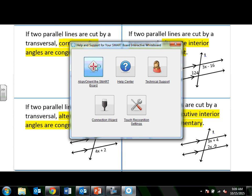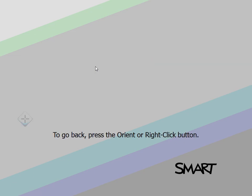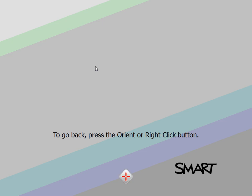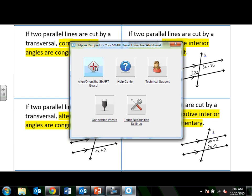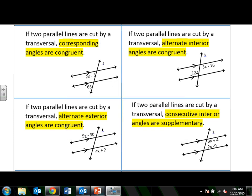Likewise, if two parallel lines are cut by a transversal, then the alternate interior angles are also going to be congruent. And remind me — what does congruent mean? They have equal measures.